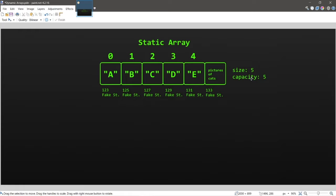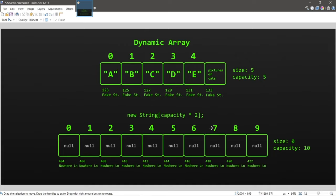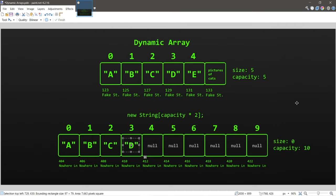A major disadvantage of static arrays is their fixed capacity — we can't increase it once the size reaches capacity. A dynamic array has its own inner static array with a fixed size. Once that inner array reaches capacity, the dynamic array declares and instantiates a new array with an increased capacity — usually between 1.5 and 2 times the original. I picked capacity times 2 for emphasis. We then copy elements over to the new array, which has different memory addresses.